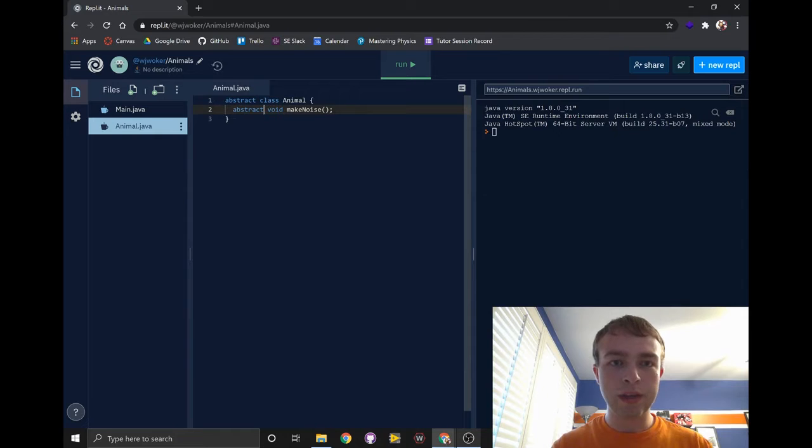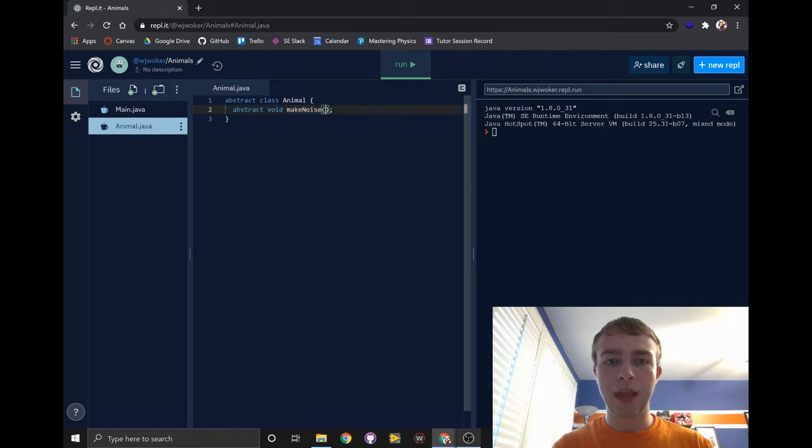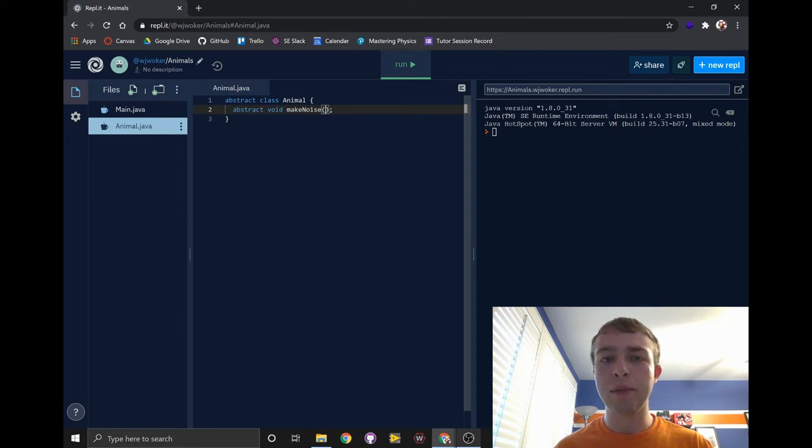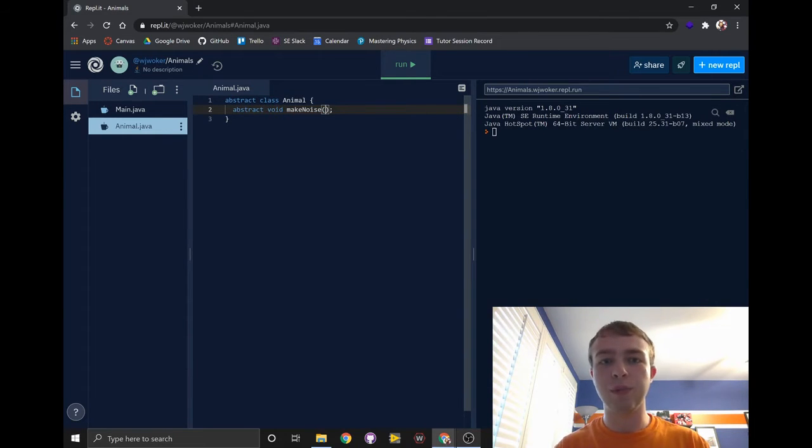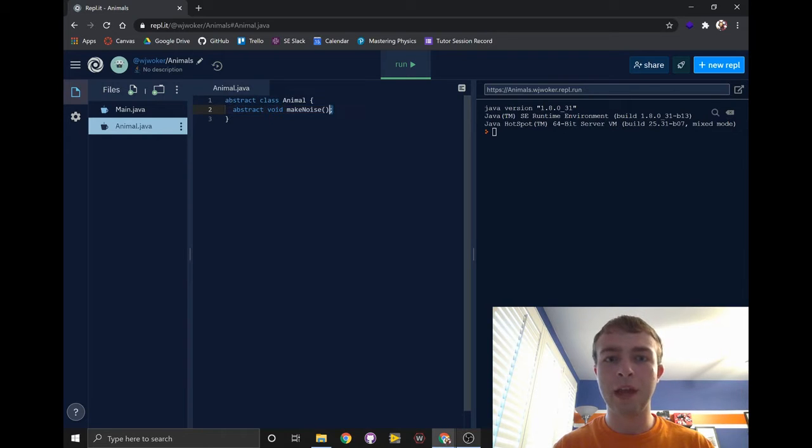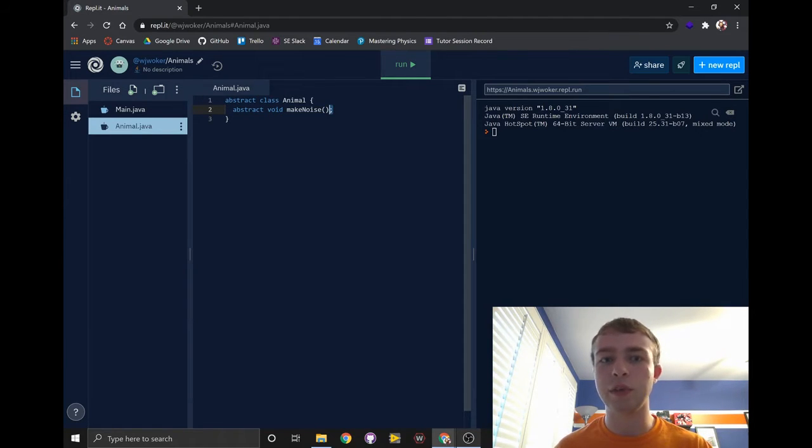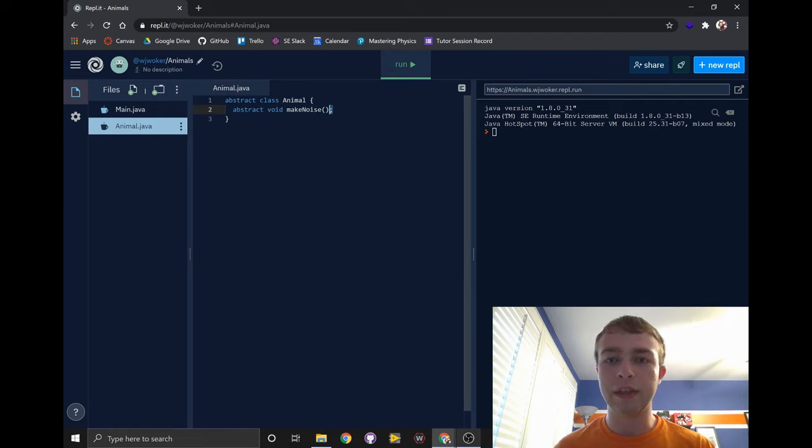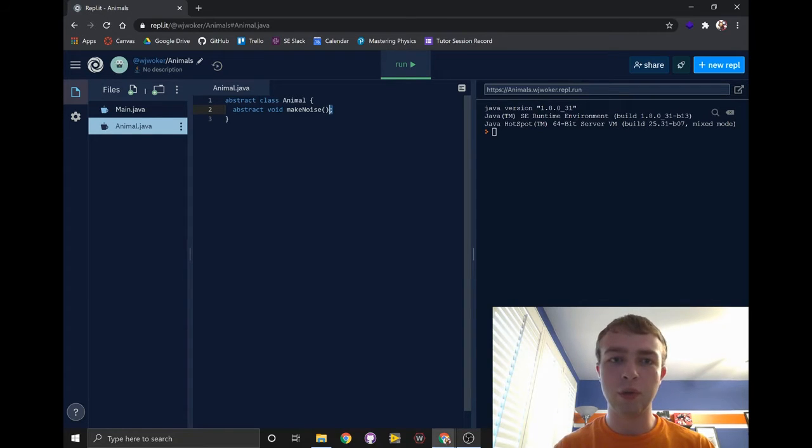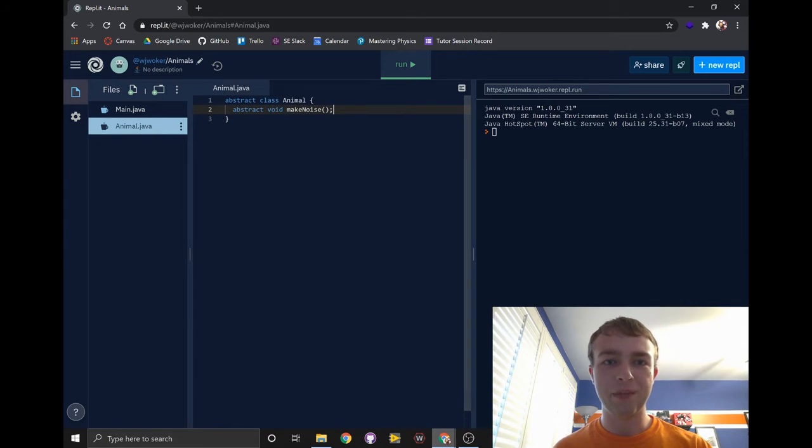We give it the keyword abstract, then a return type, a name for the method, and we could give it parameters, but in this case we don't need parameters for this method. Since we're not giving this method any code, we're going to end it with a semicolon instead of the curly brackets to indicate to the compiler that there's no code in this method.